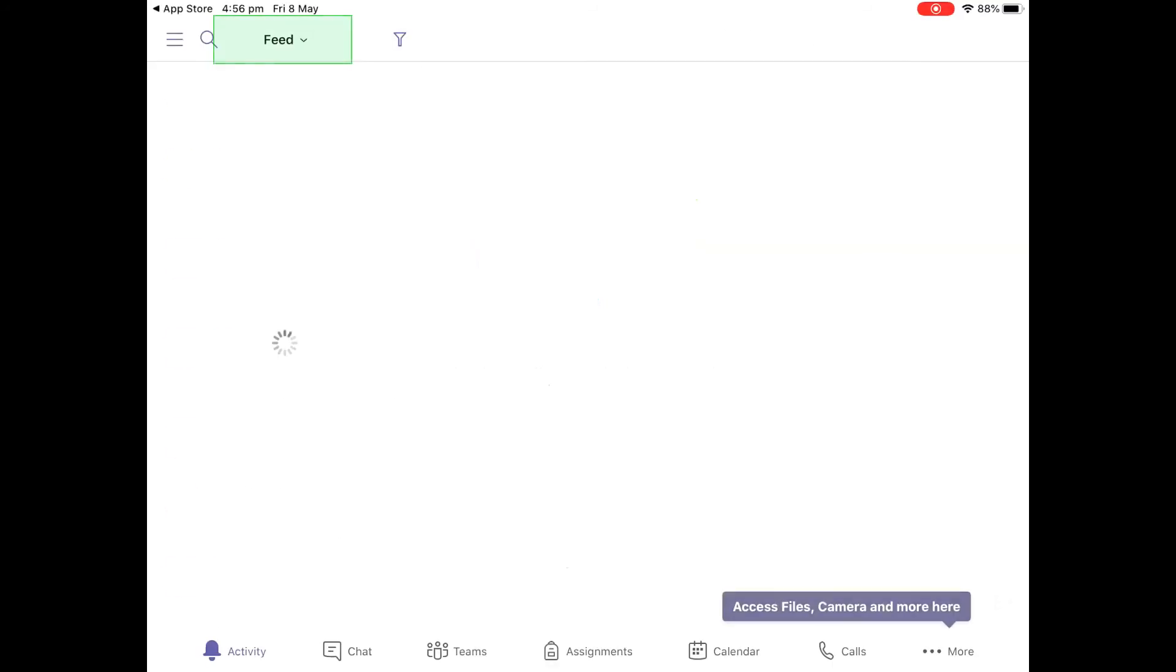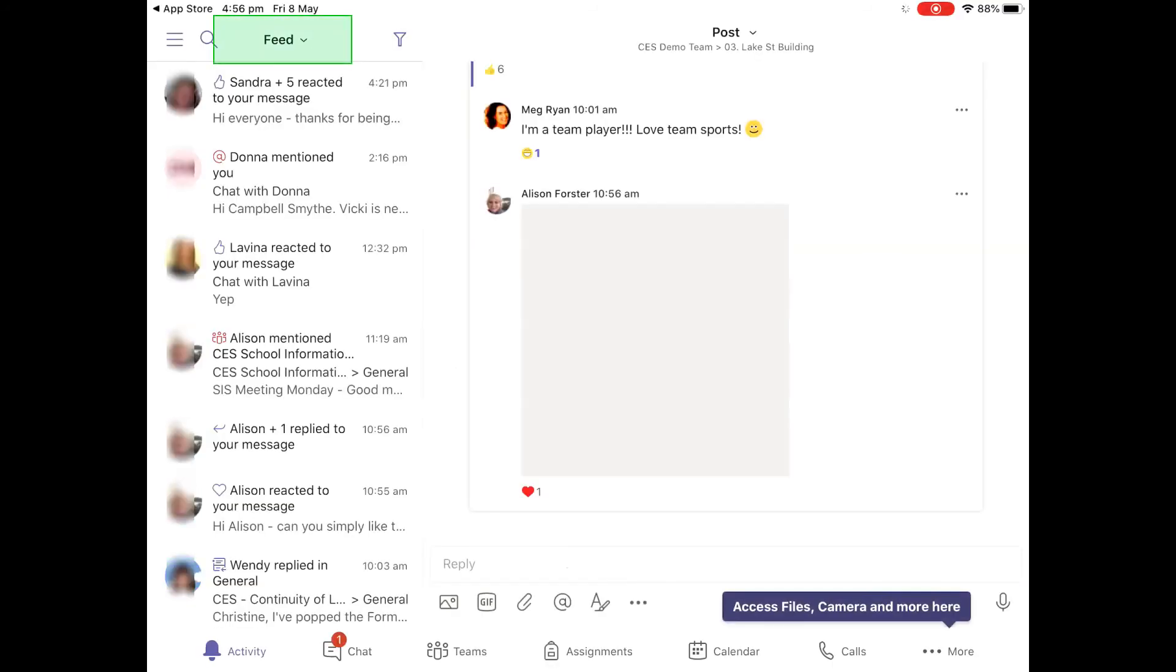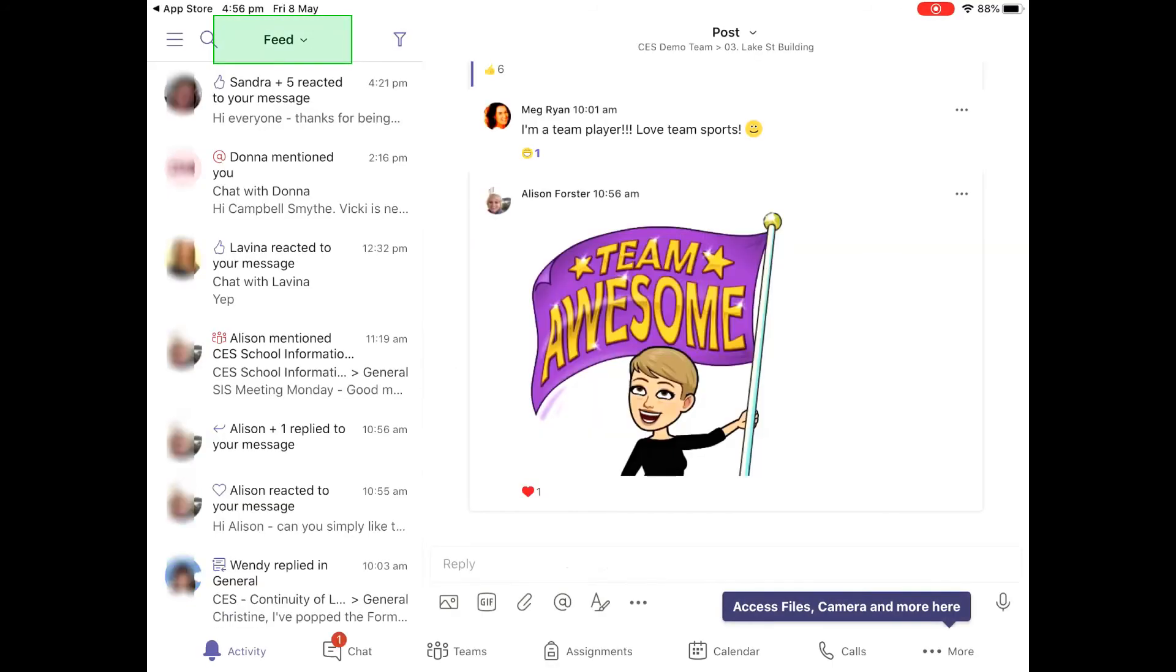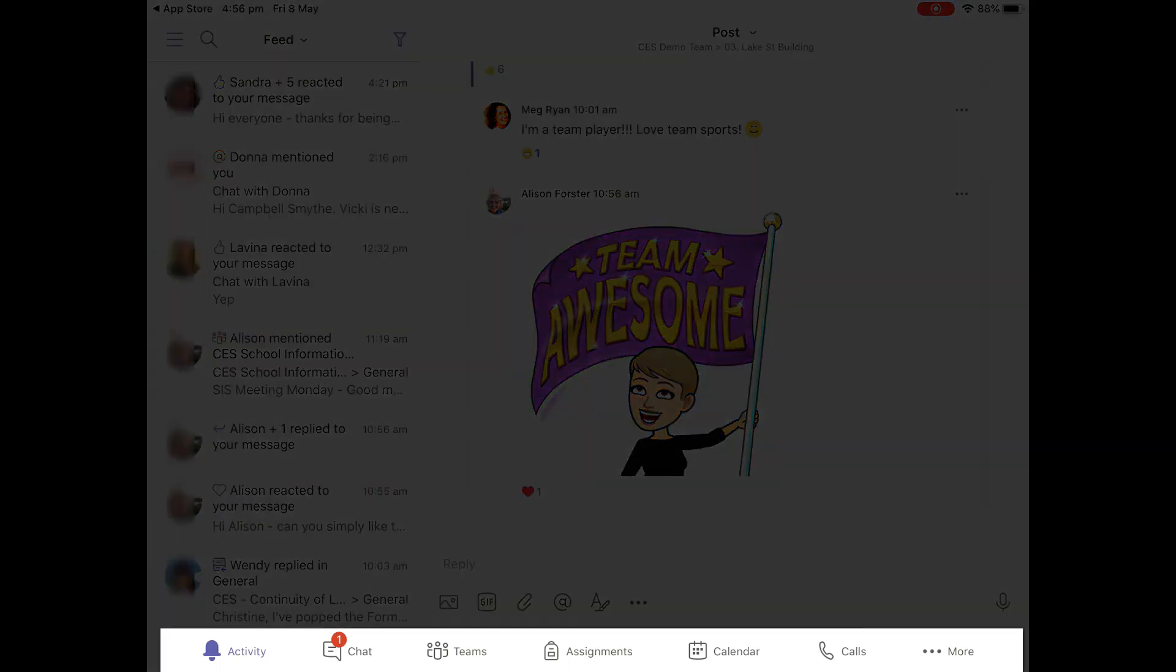Now when it first opens up you'll see your feed straight away on the left with different activity you can bounce along.